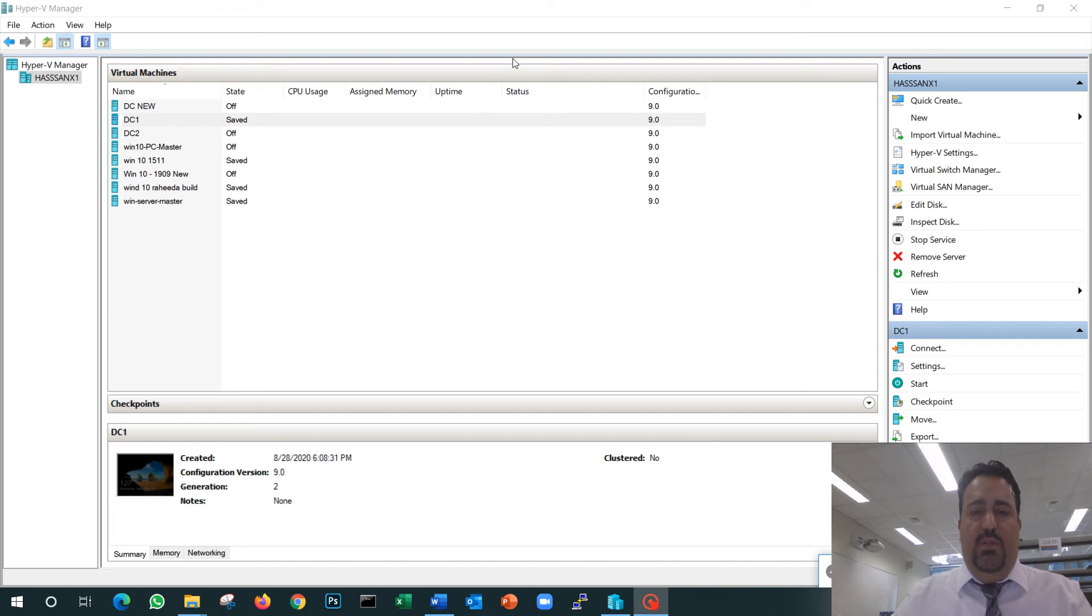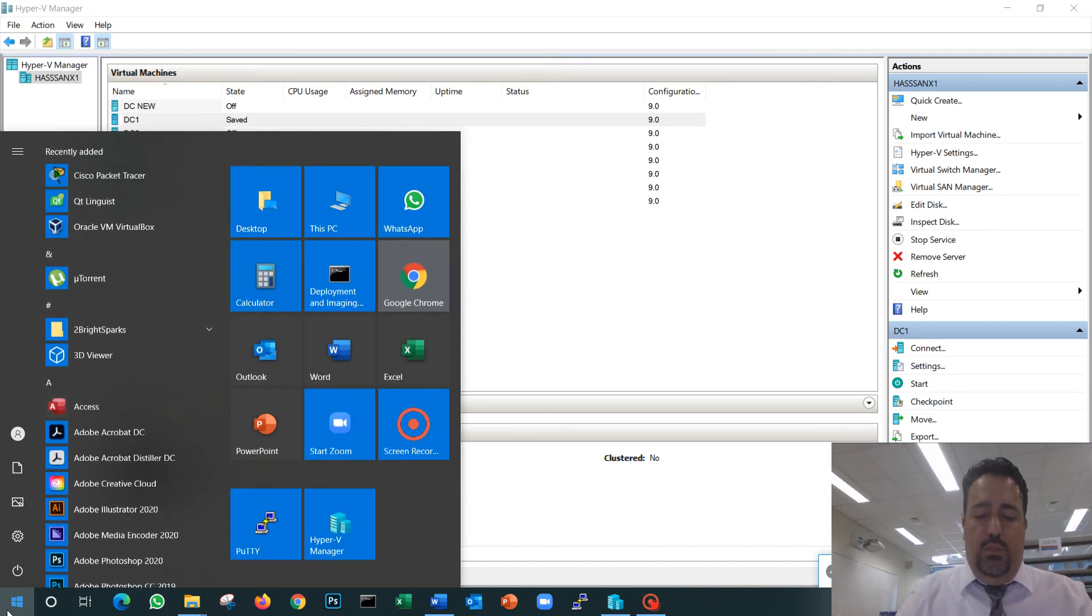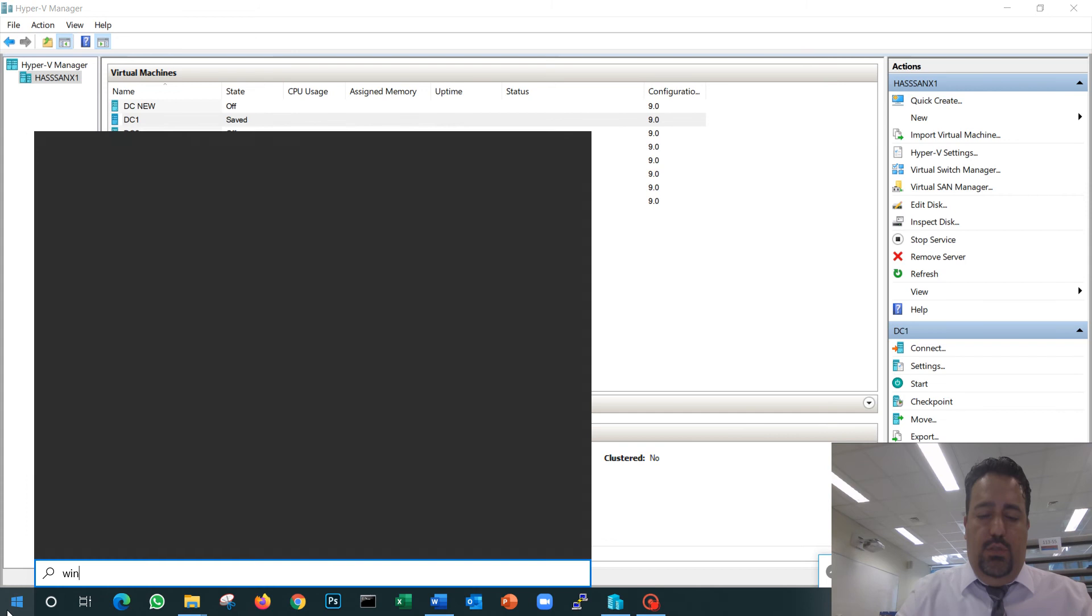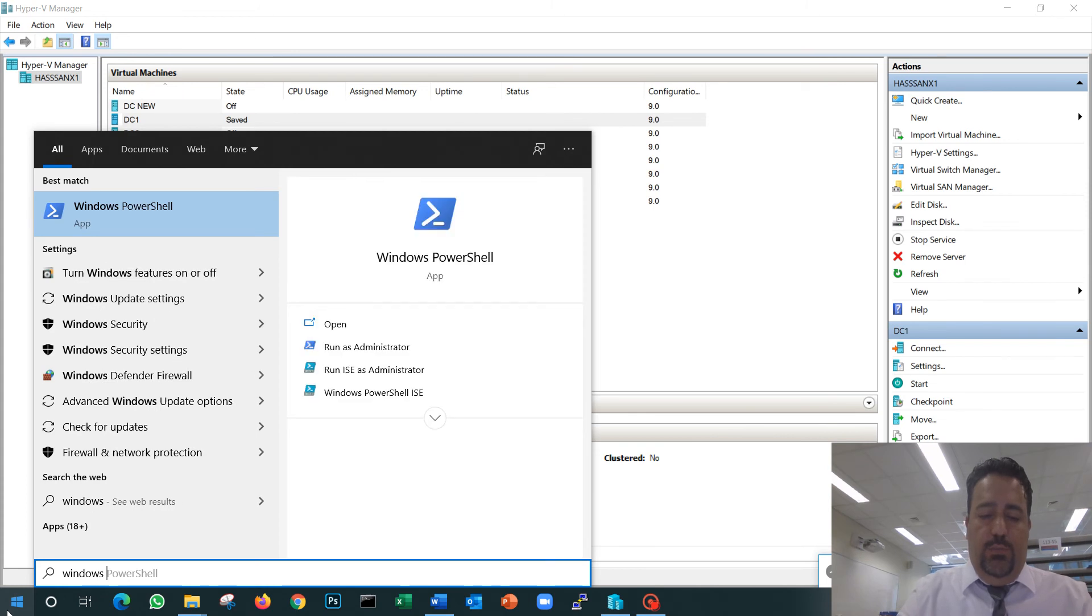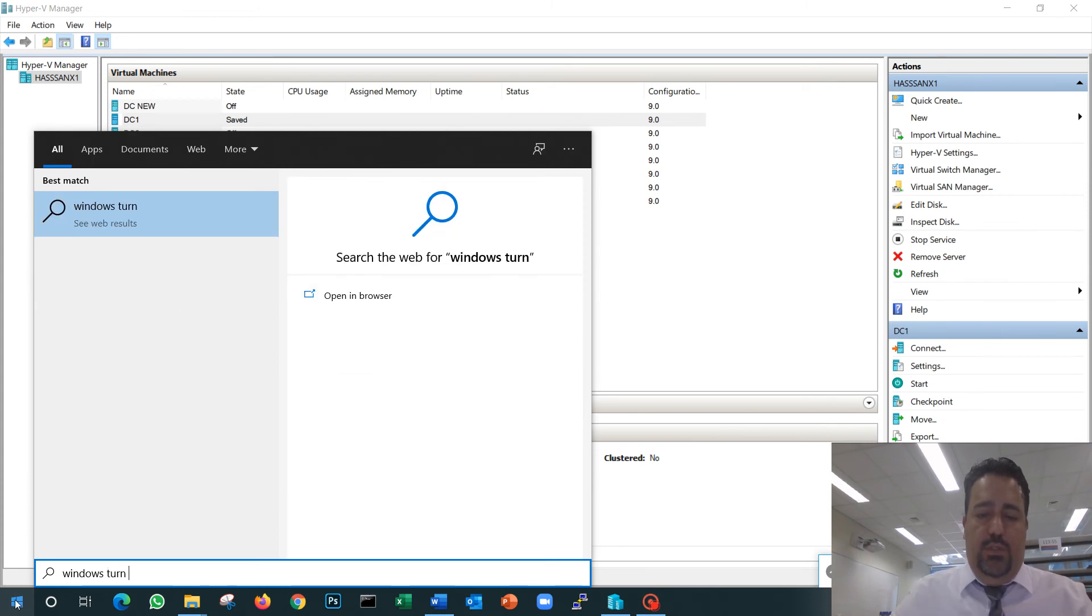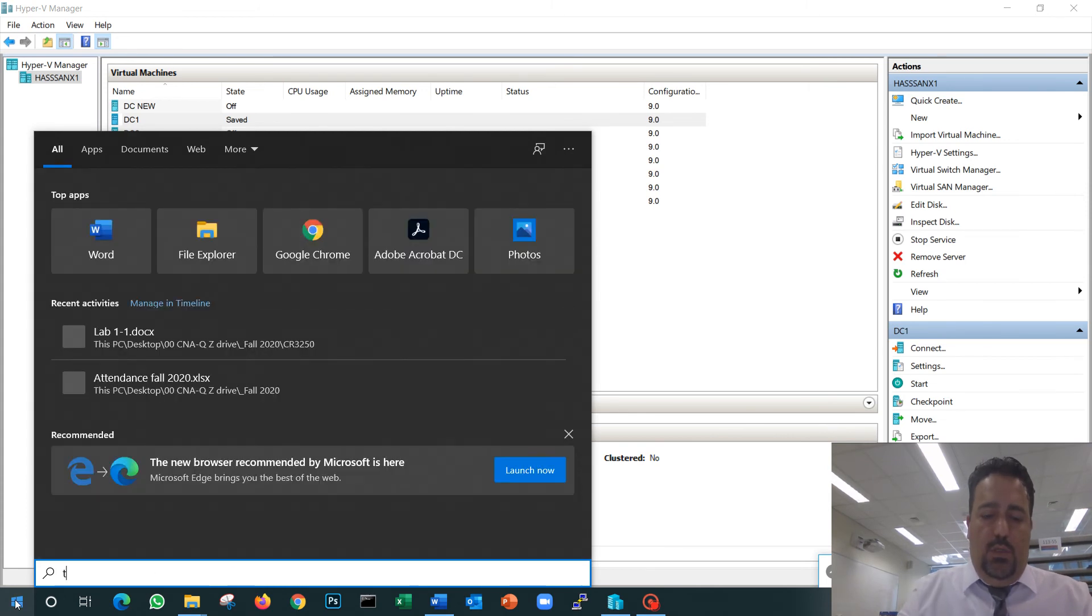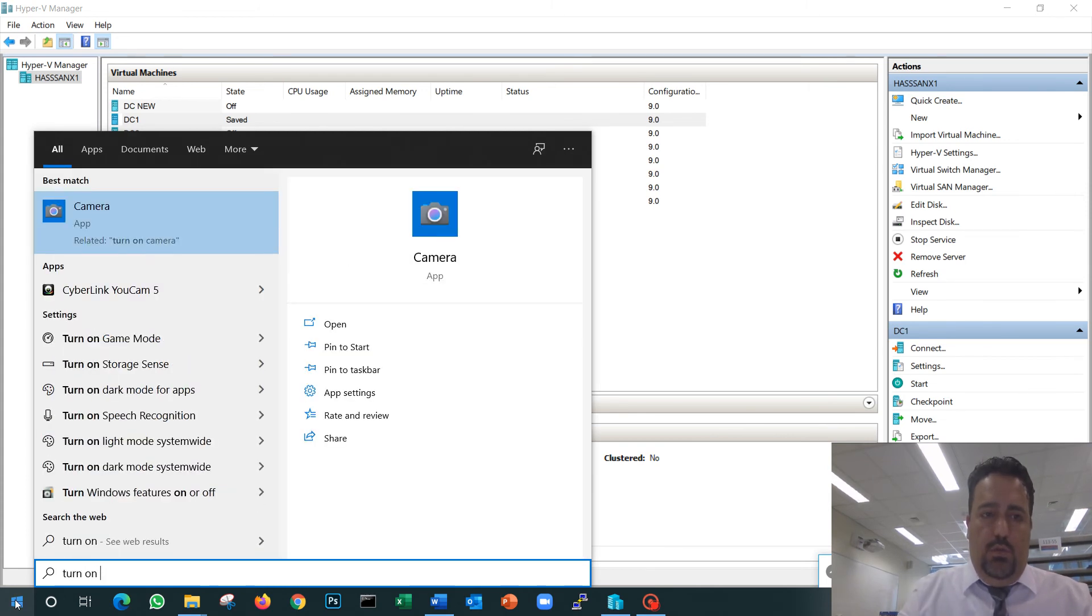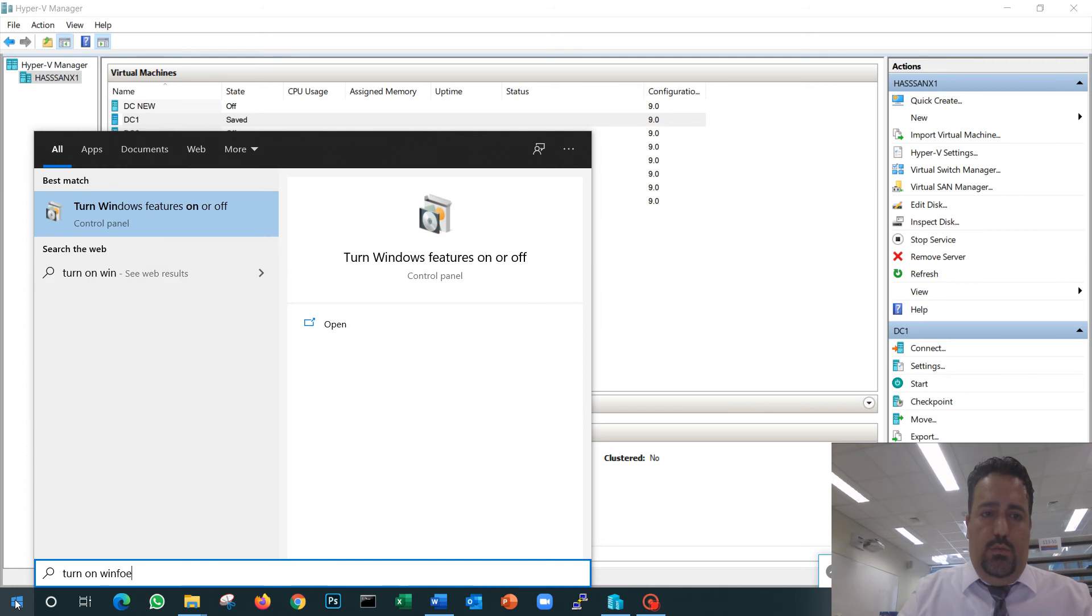First, you have to enable virtualization on your BIOS, then you have to come to Windows.